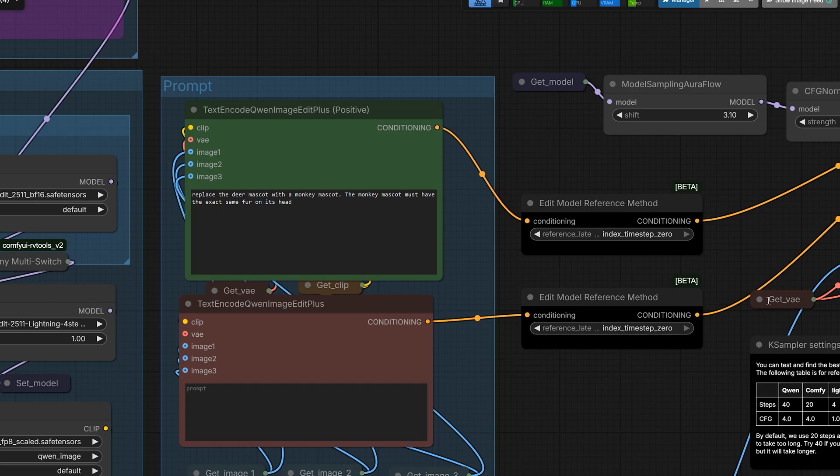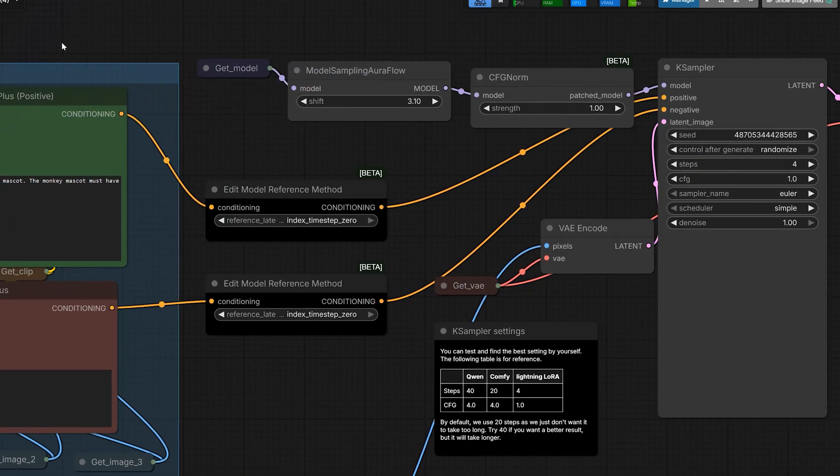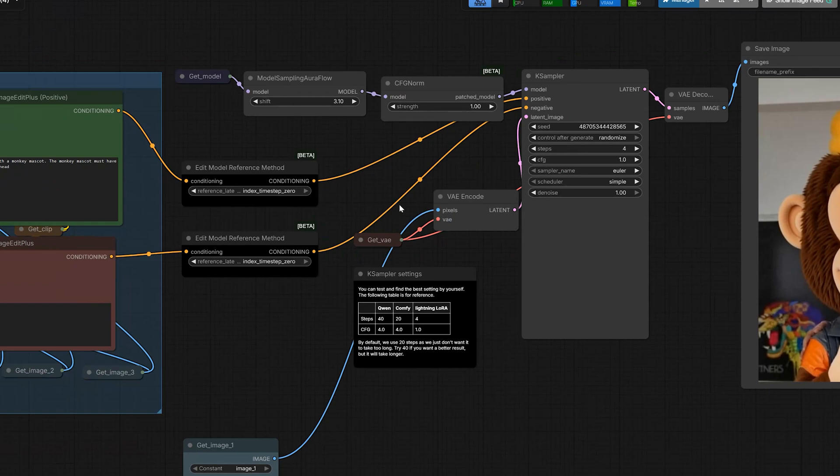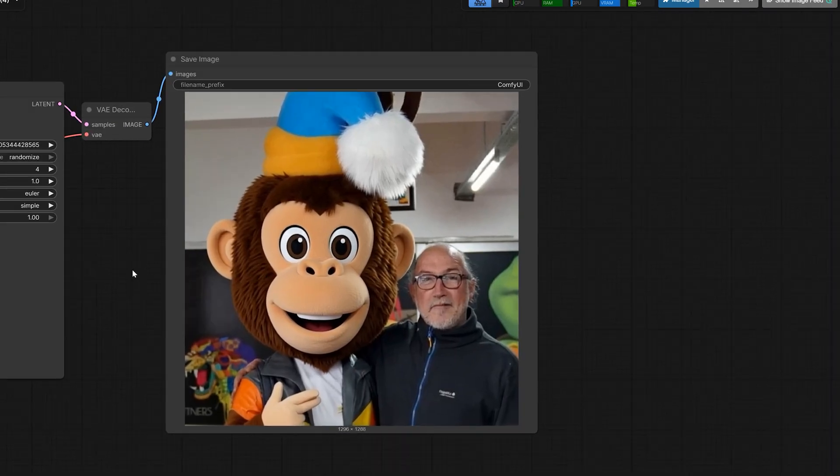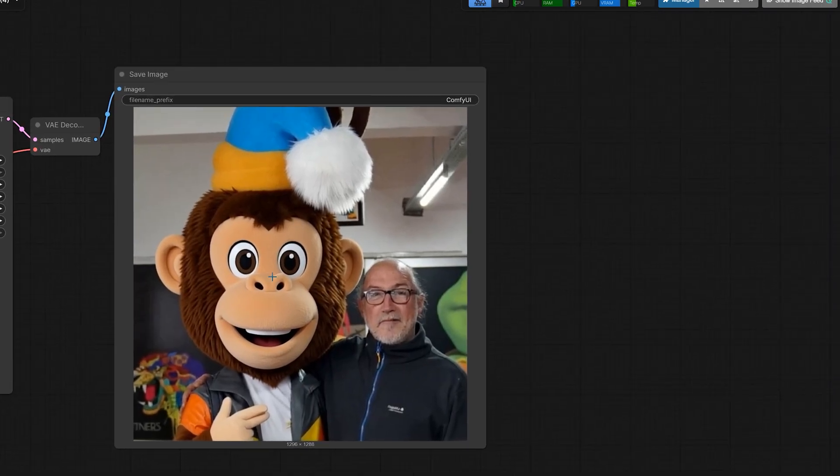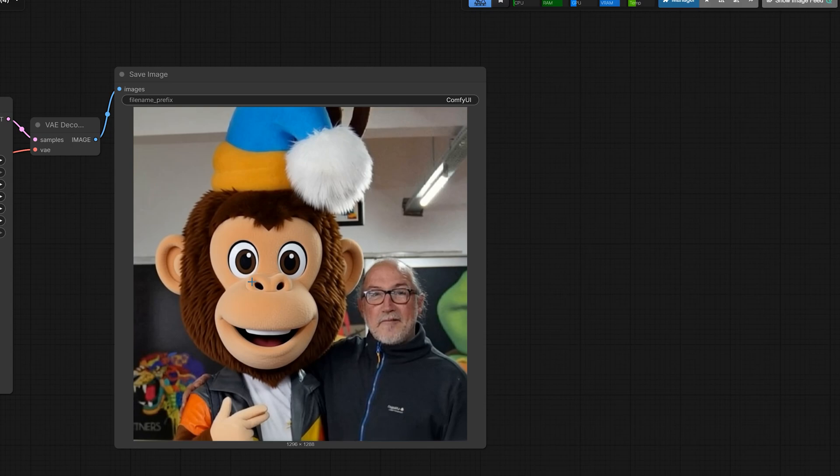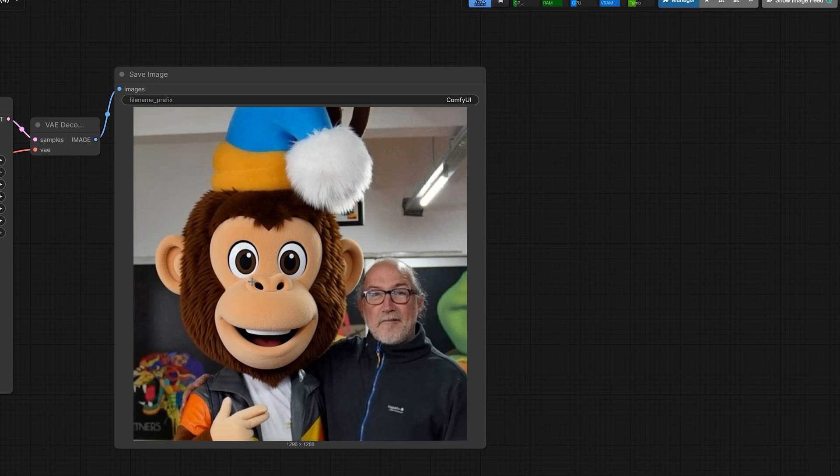And now you can see the result. The mascot changed to the monkey. But look closely at the texture. The fur is mostly identical to the original deer. It's not 100%, but it tried to match the fur with our original image because the deer fur and monkey fur are a little bit different.